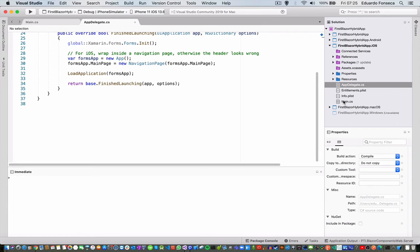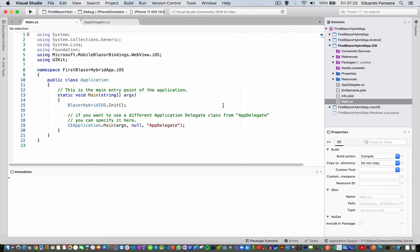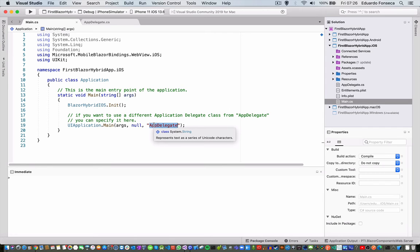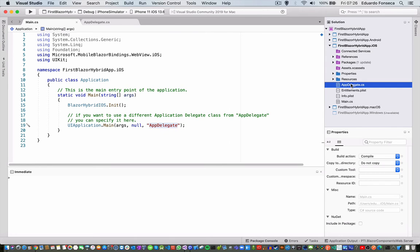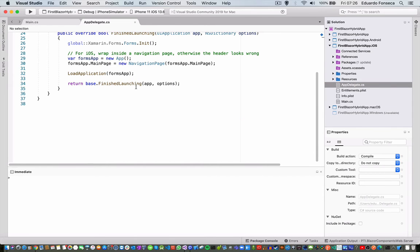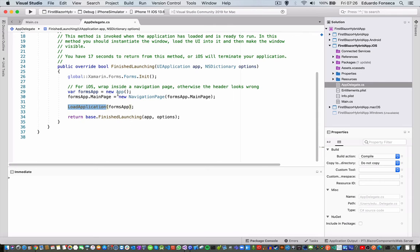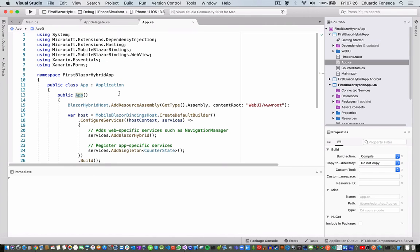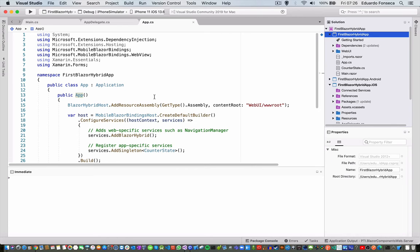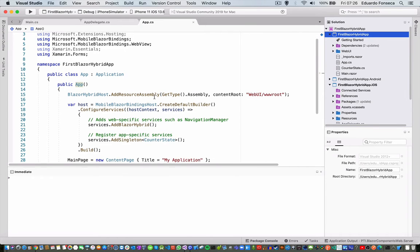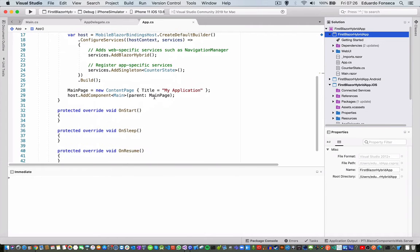You will see that here we have the app delegate, okay, the app delegate is this one, forms app, and the app is actually defined in the hybrid application.